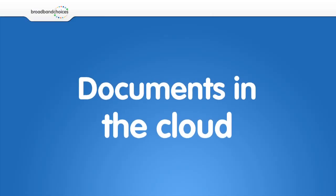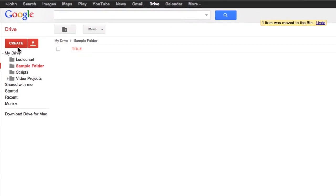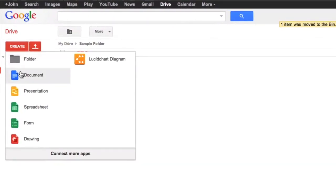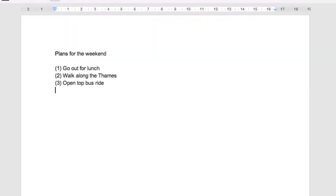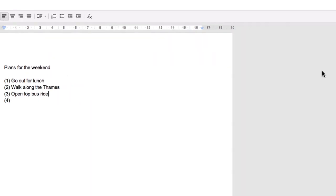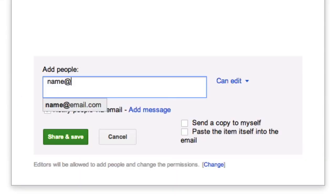You can create and edit documents on any of your devices. You can also share these documents with other Google Drive users which will allow you to simultaneously edit the same file. A great solution for co-workers to collaborate and share ideas.